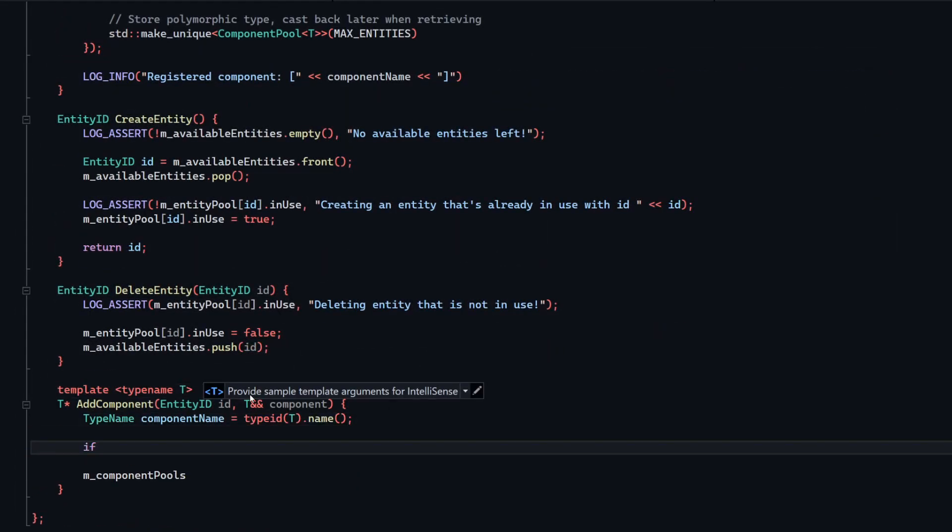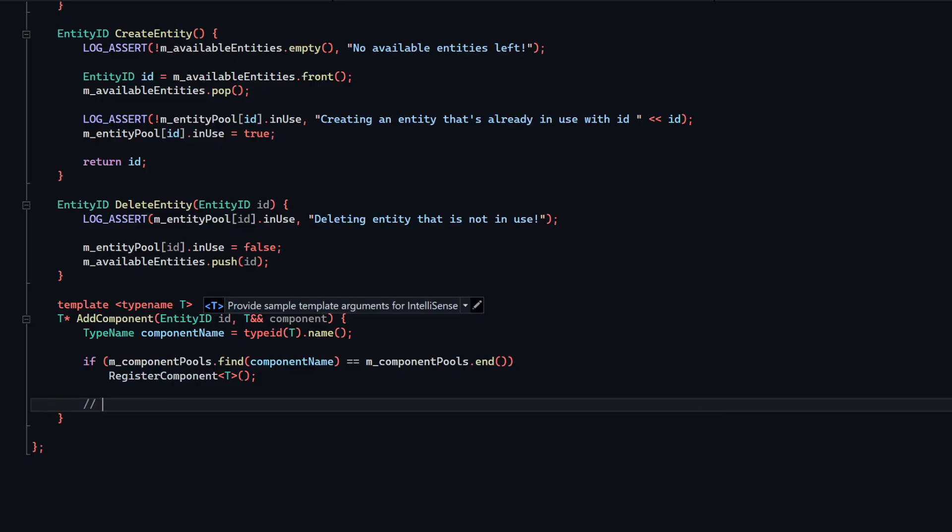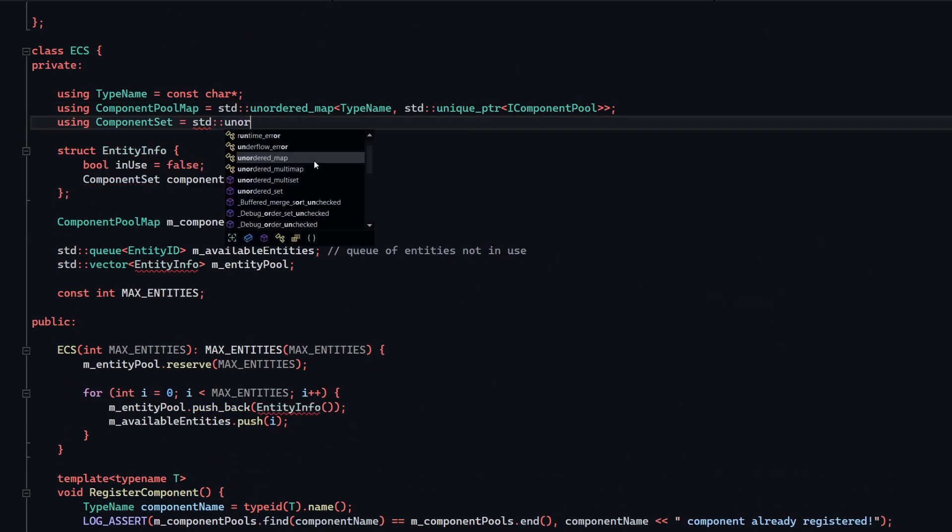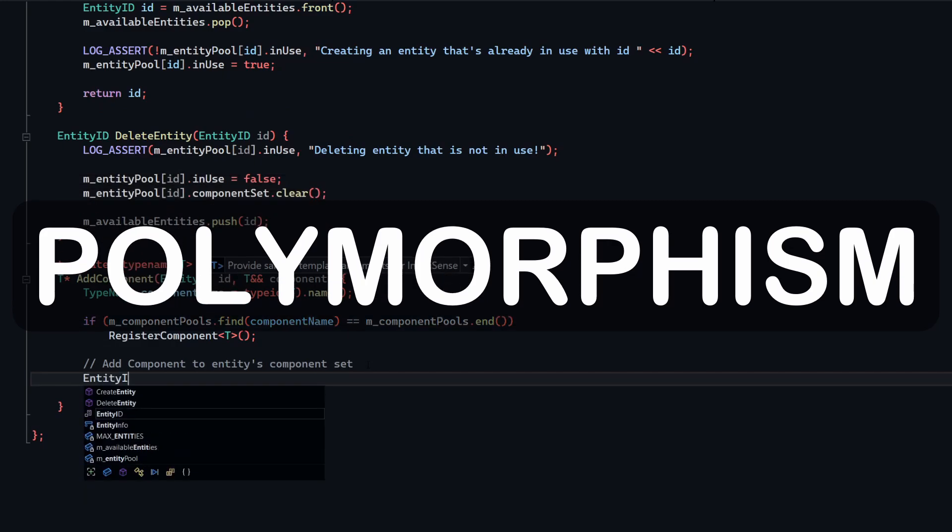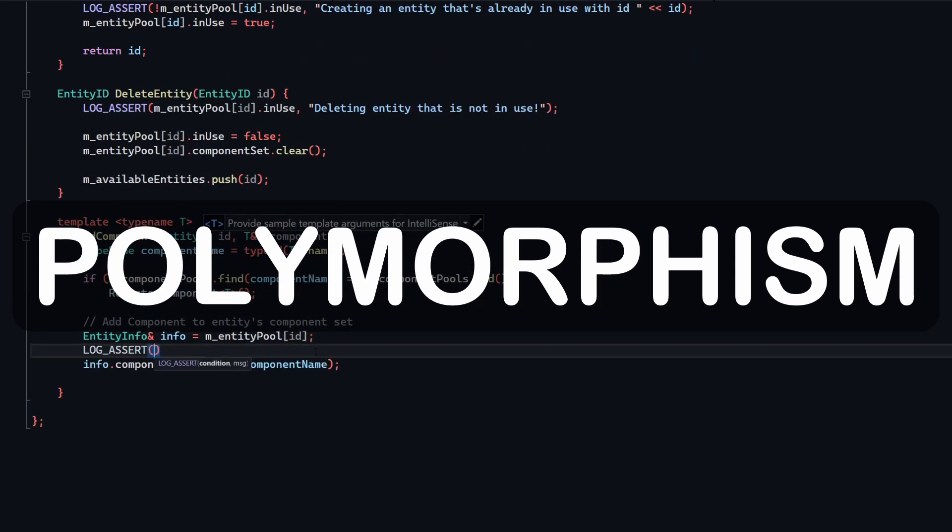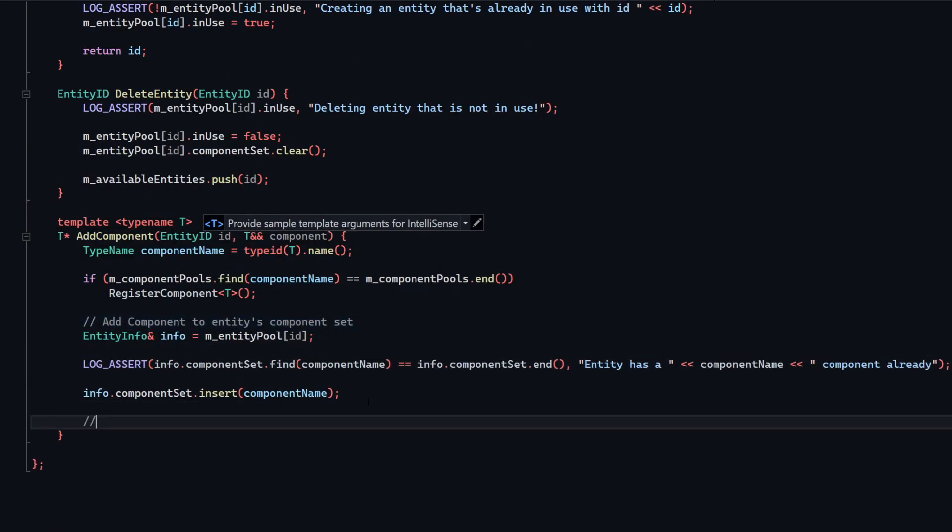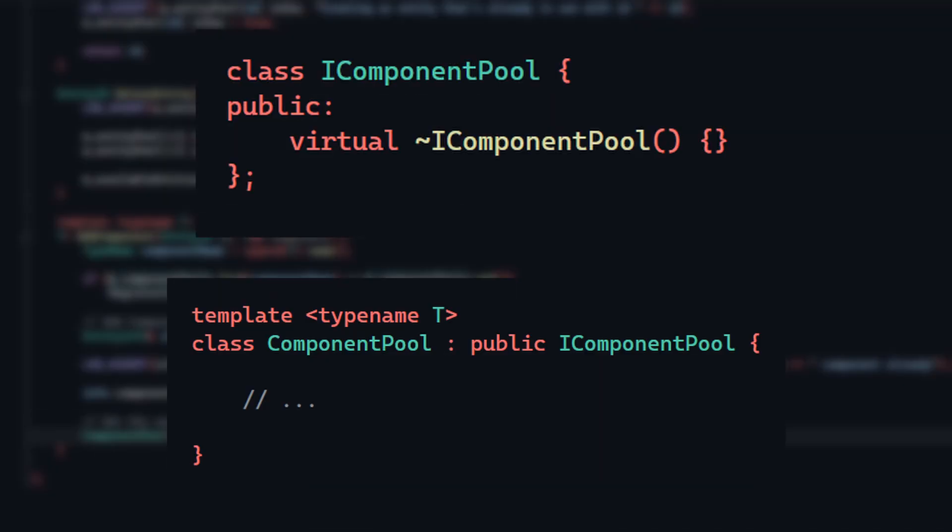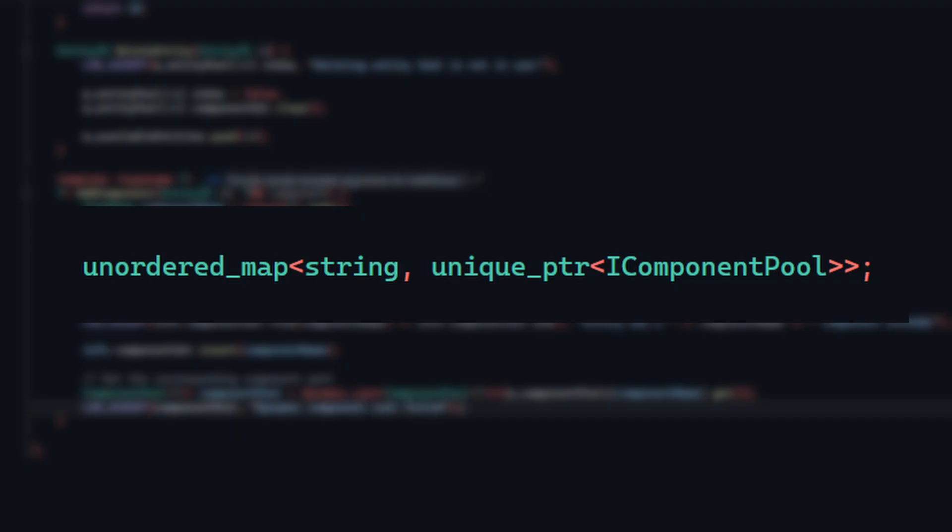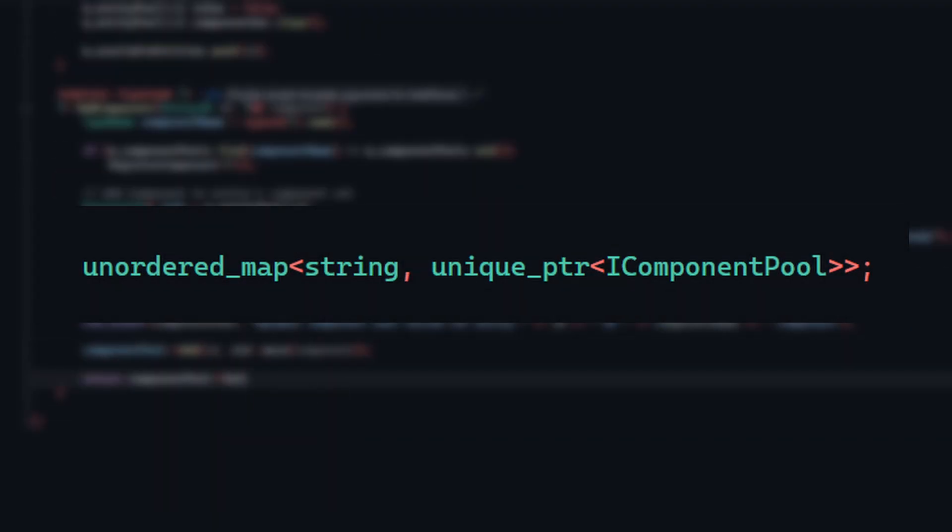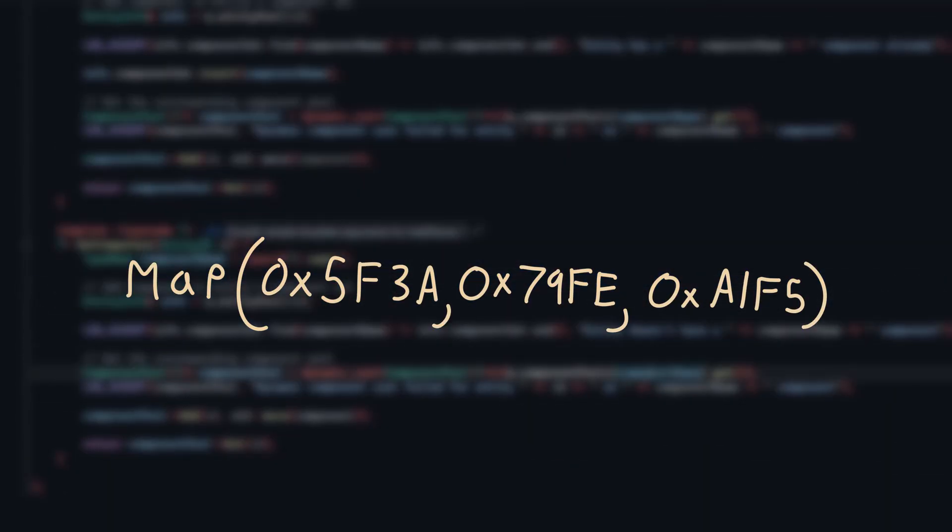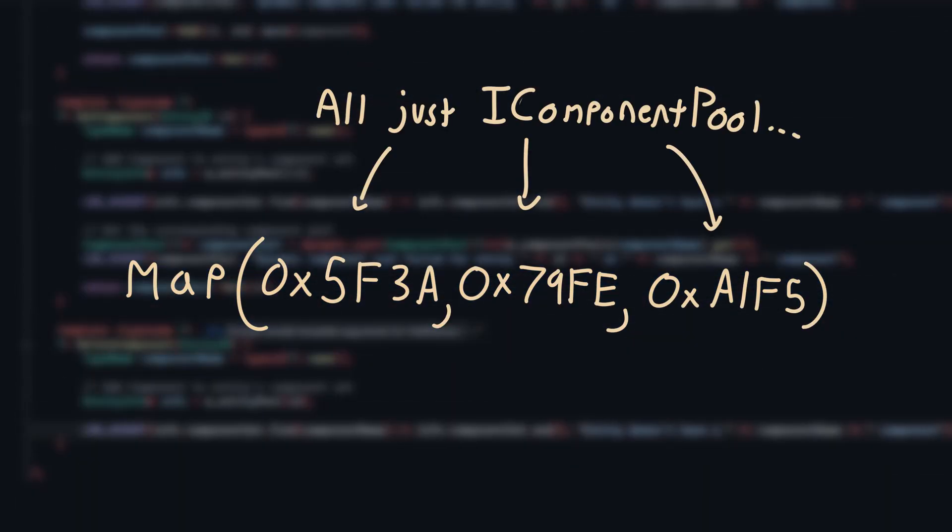When it came to implementing this, finding a way to store the component pools was tricky, since I needed a dynamic way to store and access different template classes. This is where polymorphism in C++ becomes incredibly helpful. If I make some base interface class, let's just call it iComponentPool, and each component pool is a templated class that derives from iComponentPool, then I can make a map that stores the name of the component as a key and a pointer to the base class as a value. This way, the map just stores memory addresses to a bunch of different base component pools, but it doesn't know what kind of component pool it is exactly yet.